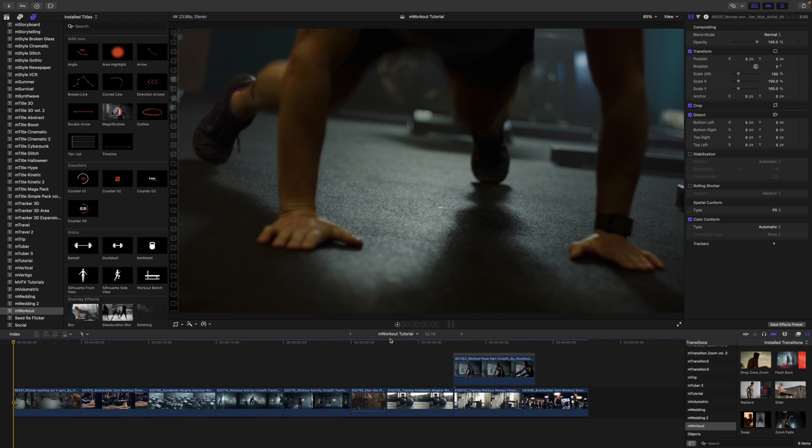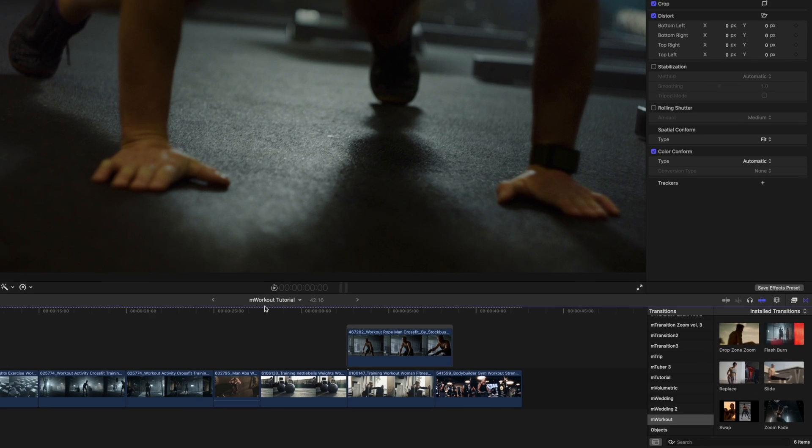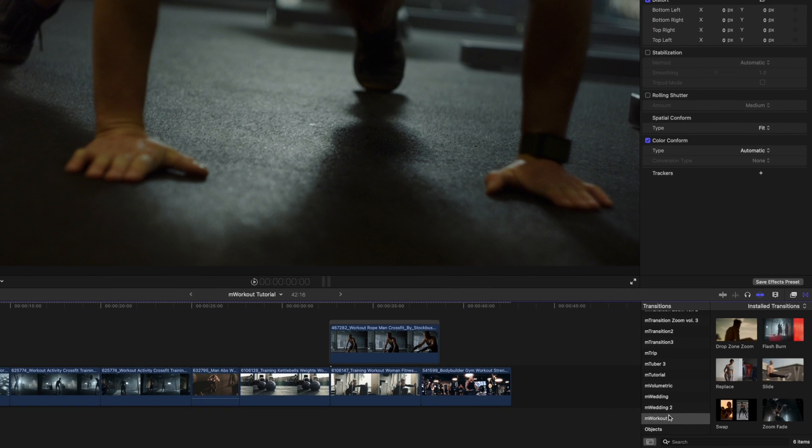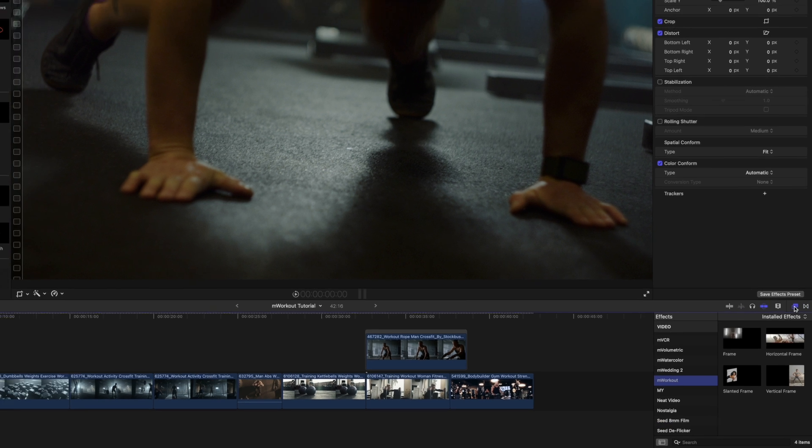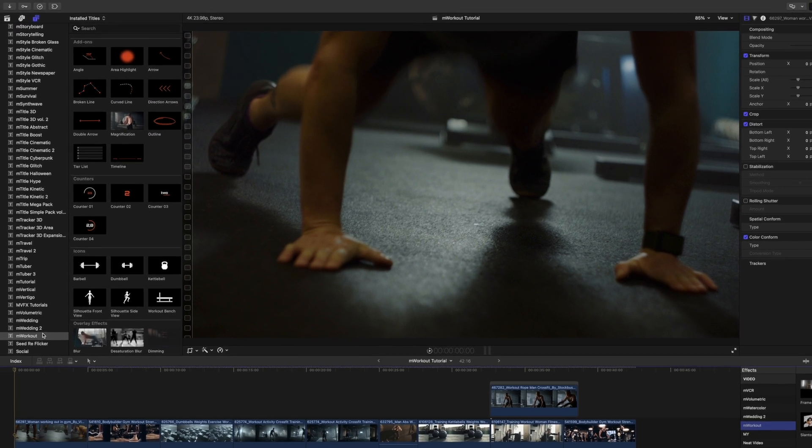Once you've installed M-Workout via M-Installer, it can be located in your transitions, as well as your effects, and your titles.